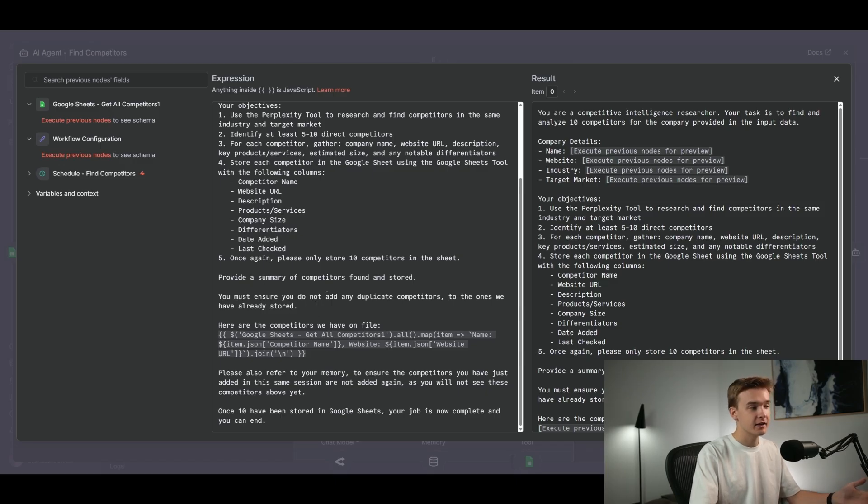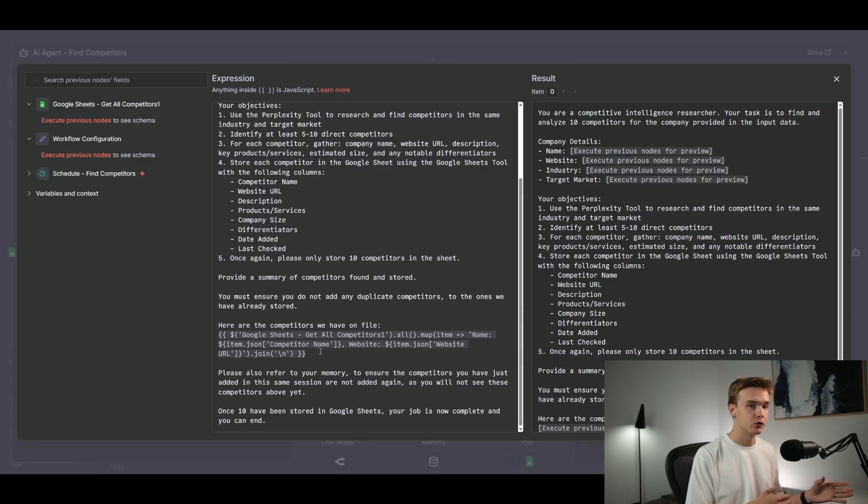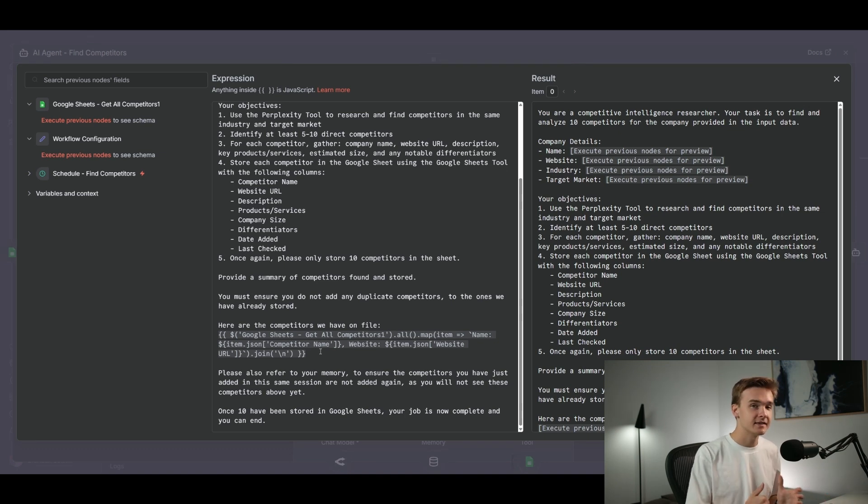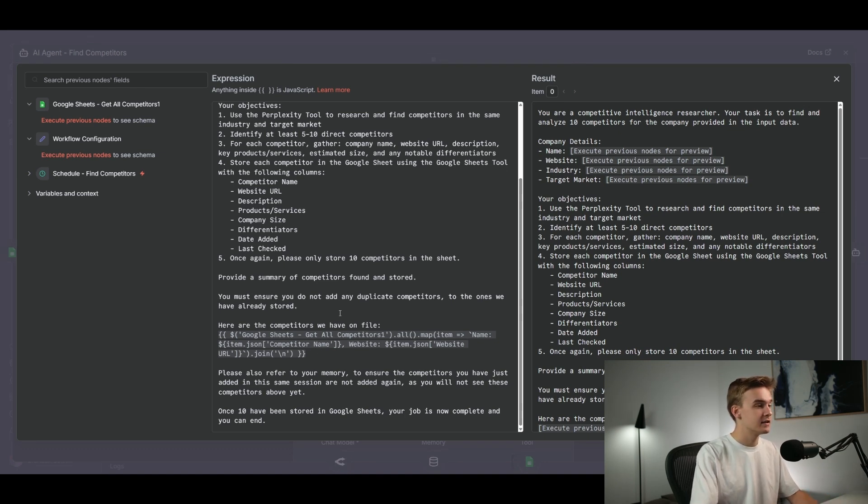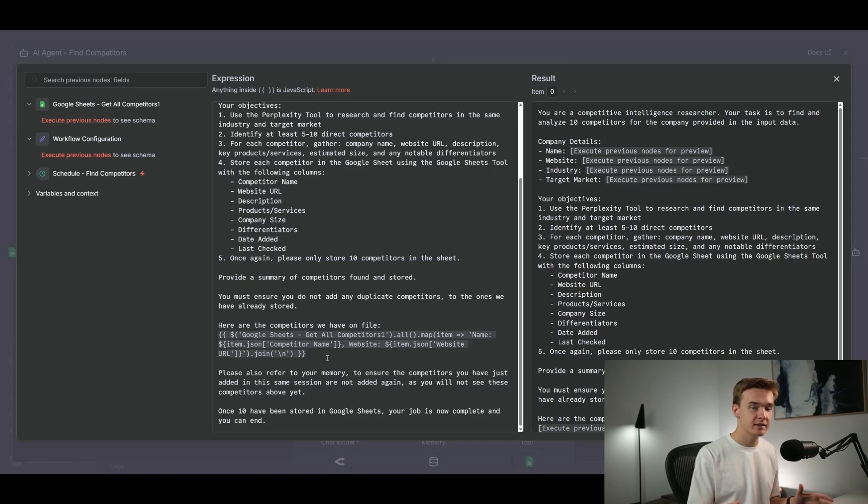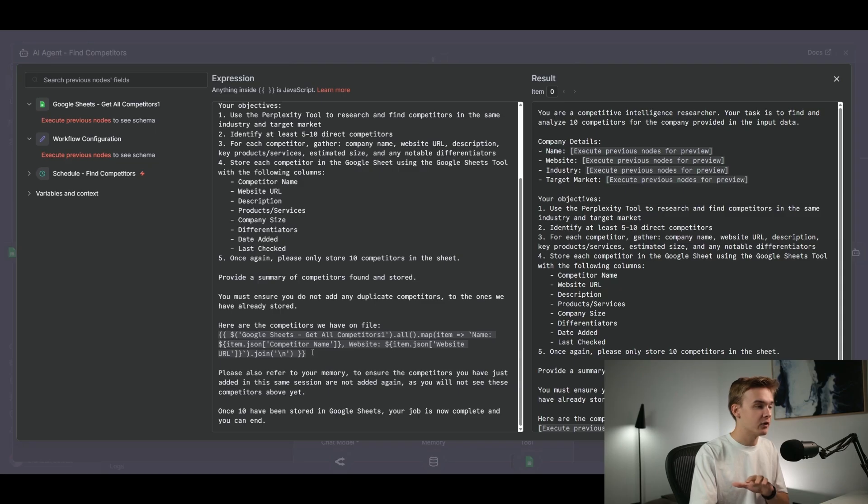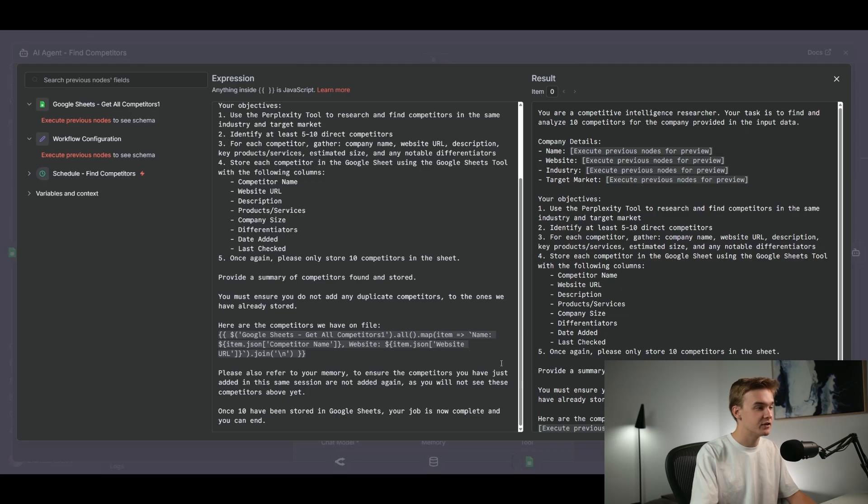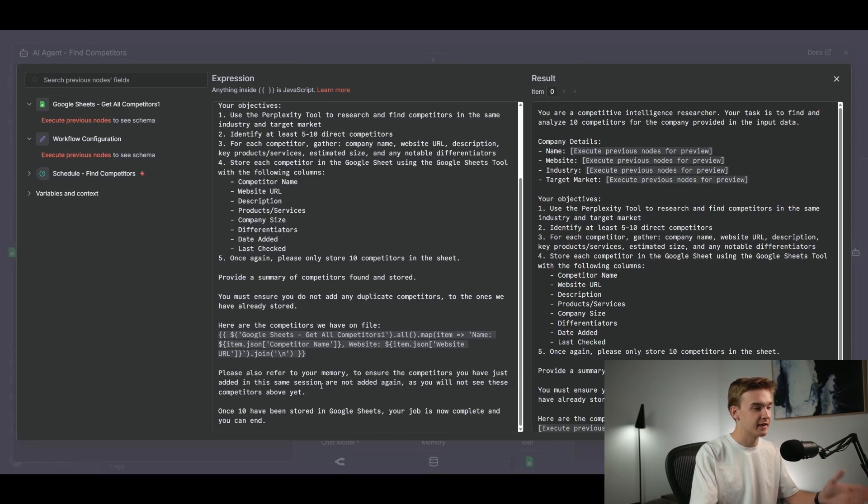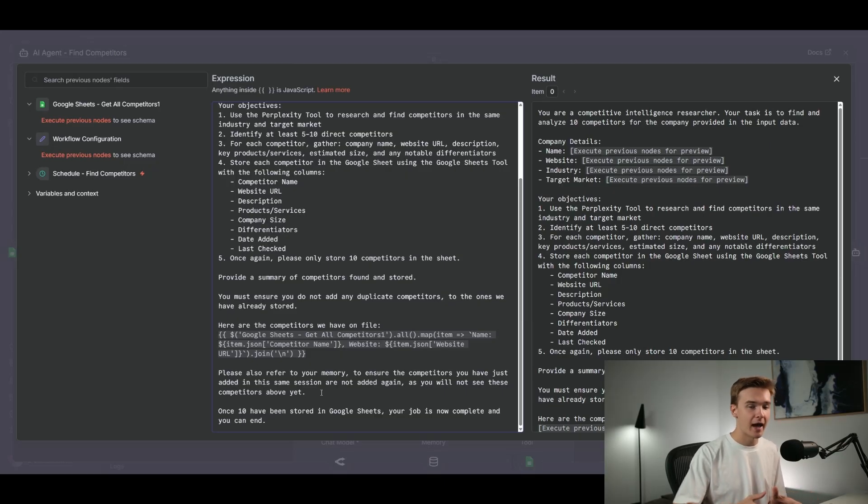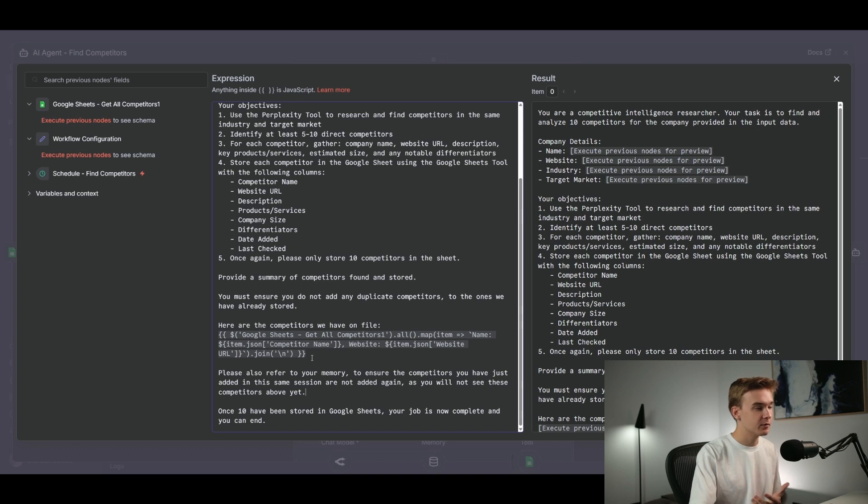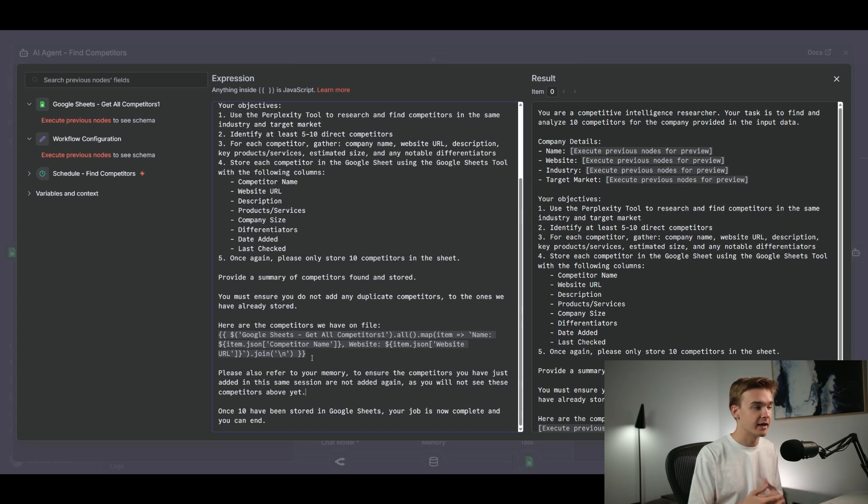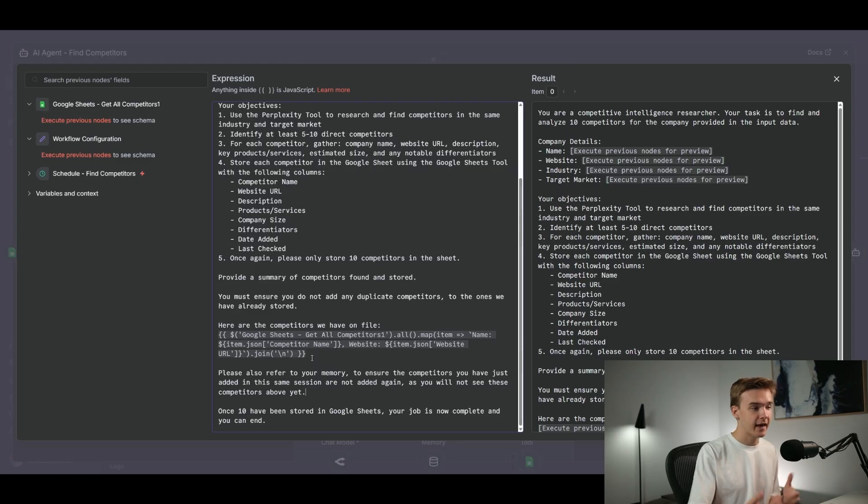And then provide a summary of competitors found and stored. You must ensure you do not have any duplicate competitors to the ones we already have stored. Here are the competitors we have on file. So this is actually being referenced from our Google Sheet get all competitors module that just ran. This is not just looking at the couple of variables coming in from our Google Sheet. This is essentially doing an array of all of the competitors. We don't want to just run one at a time or else the system won't work. So this specific outline of the variable is looking at every single one. And then below this, please also refer to your memory to ensure the competitors you have just added in the same session are not added again.